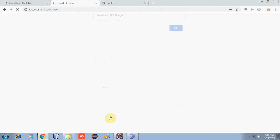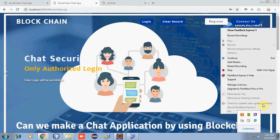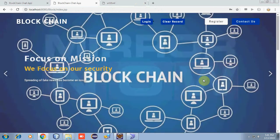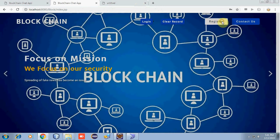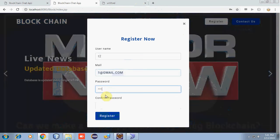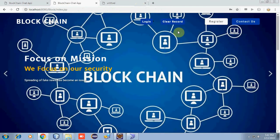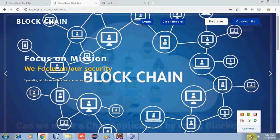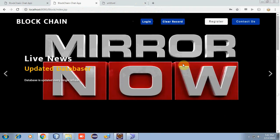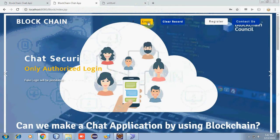By clicking on register, the first user has been registered. Now let's register the second user T2. Let's enter the password. We have also given validation to the registration fields. Now let's login using the registered user credentials.